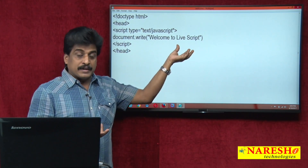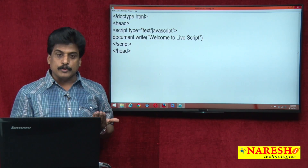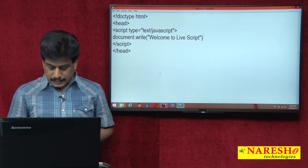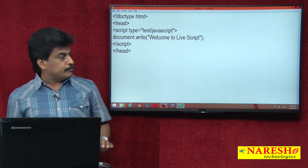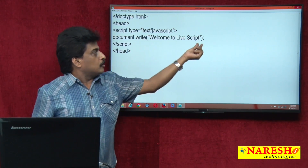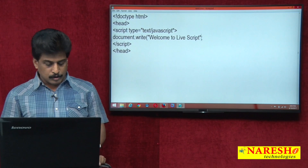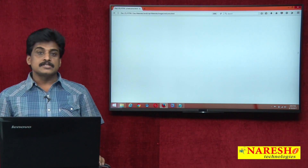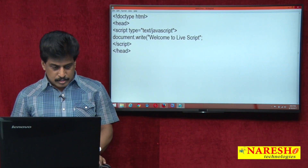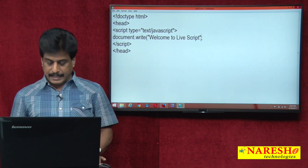Semicolon is not compulsory because JavaScript is a weakly typed or loosely typed programming language. If you want, you can keep it — that is not a matter. For example, if parentheses are opened but not closed, there is no output — that is a syntax error. This is the best example of a syntax error.